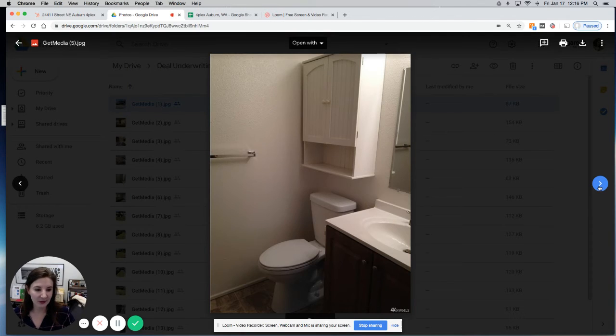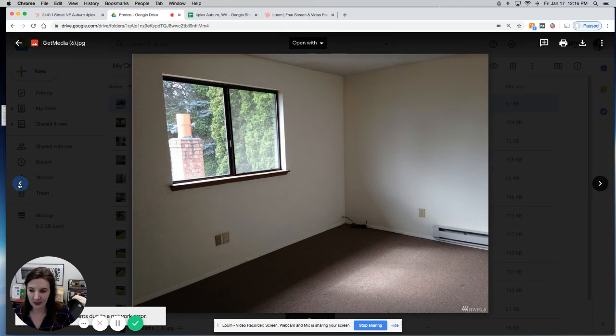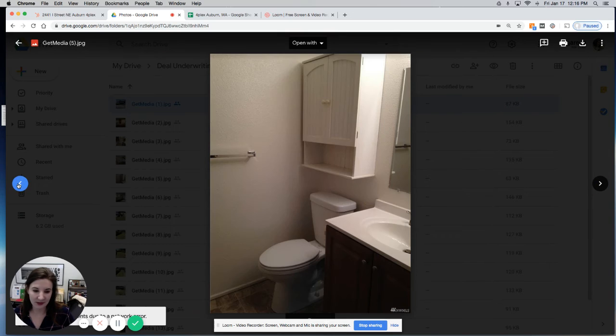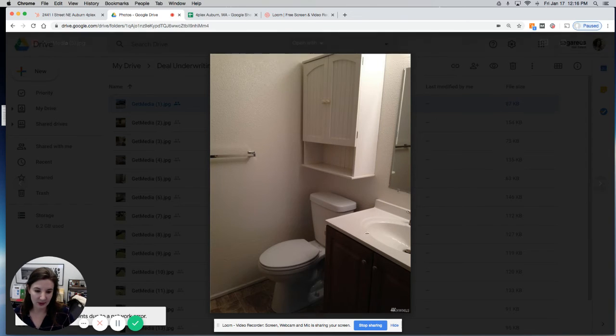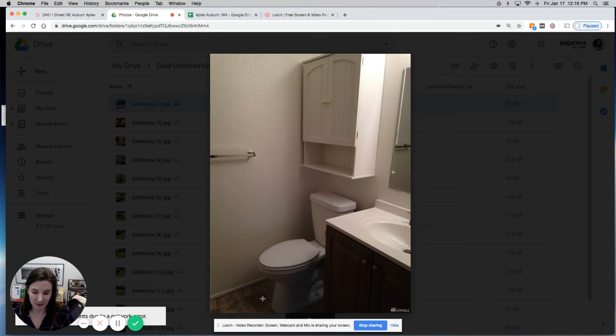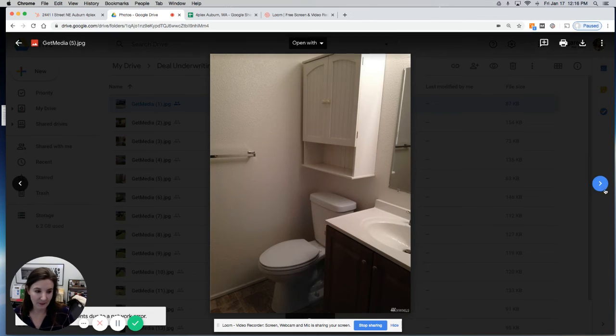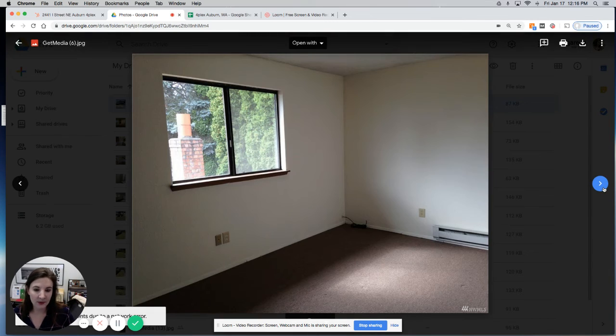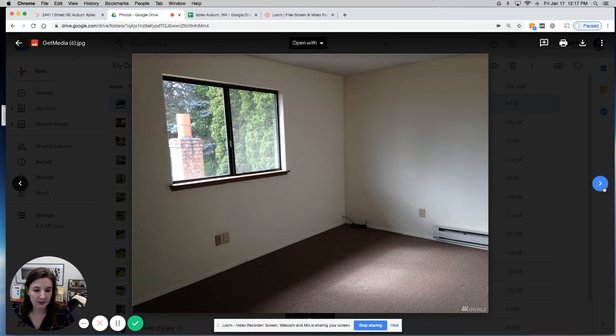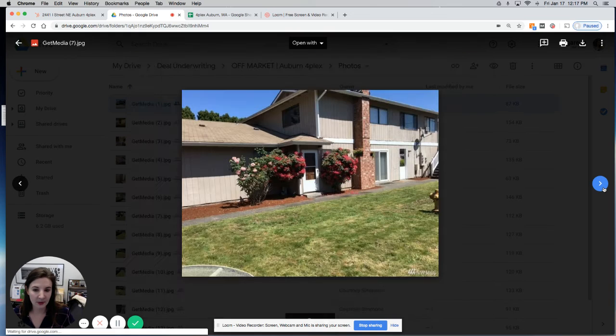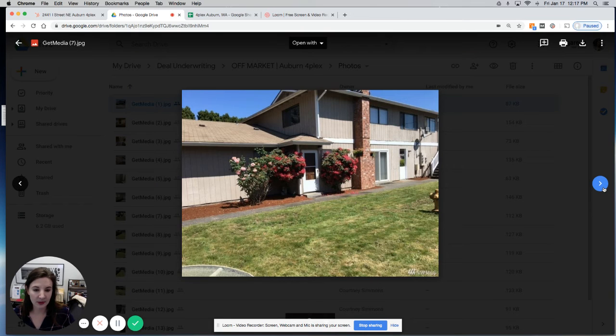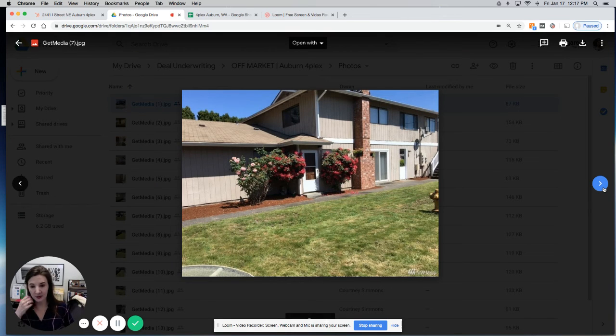But even this looks okay. Like that bathroom has been done. It's not like anything spectacular, but like that's from Home Depot. You can tell the floor, this toilet looks okay. Bad bedroom. Yeah. But in general, like you can tell it's been pretty well maintained over the years.